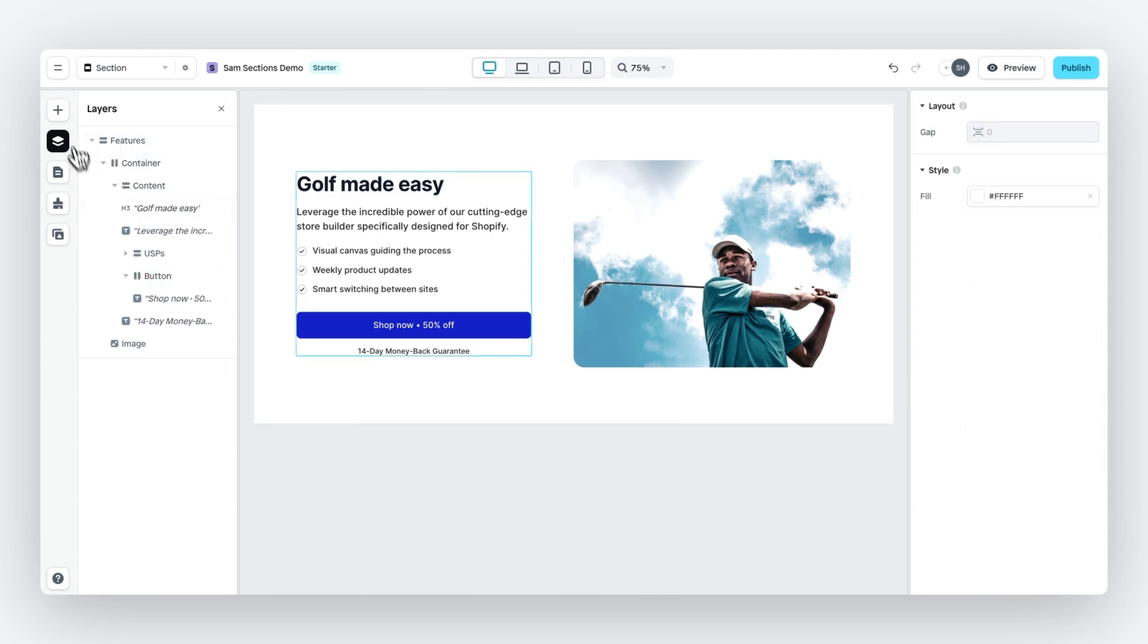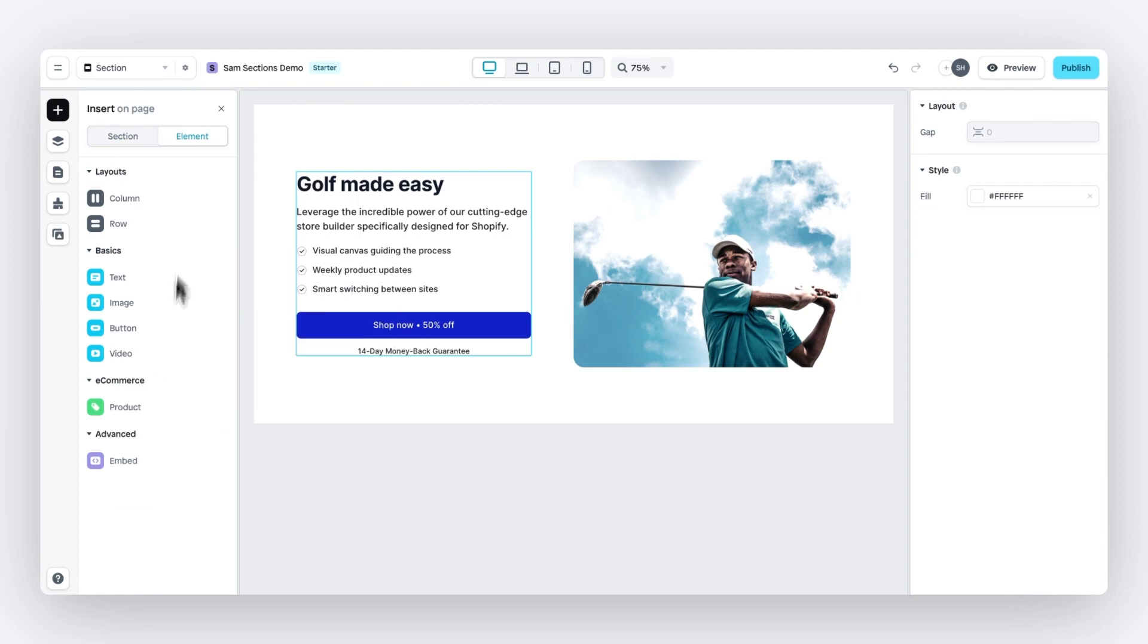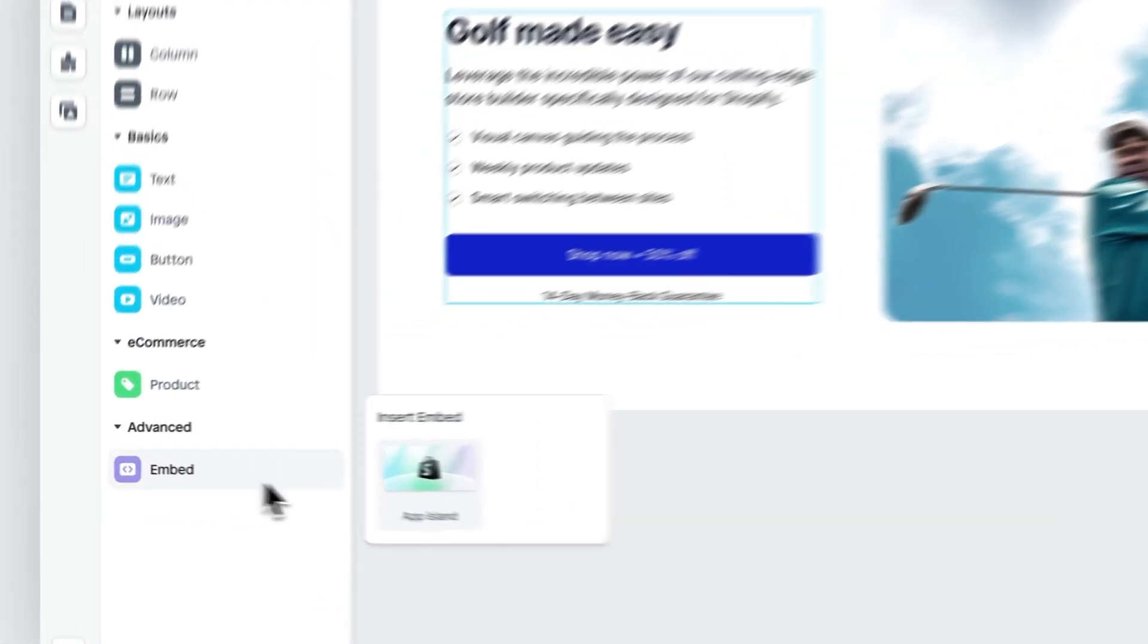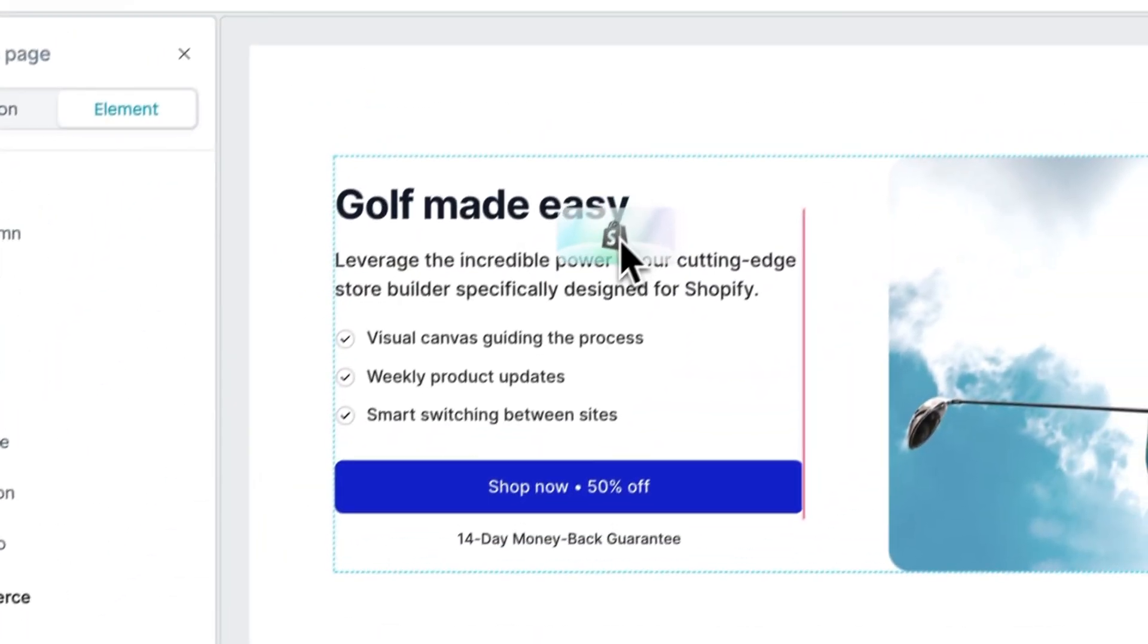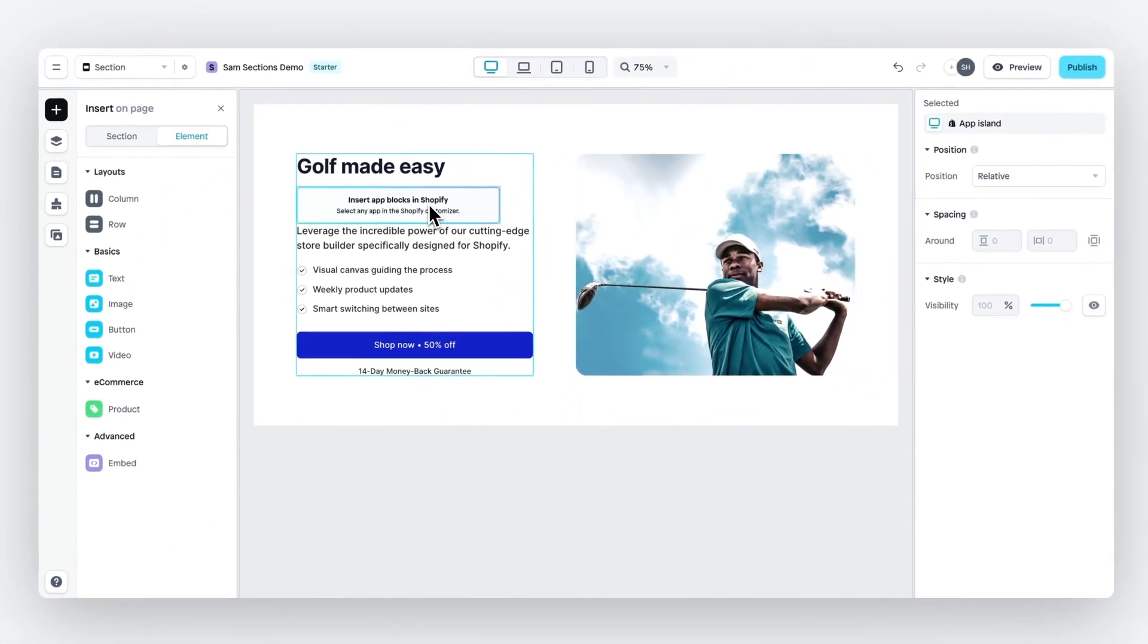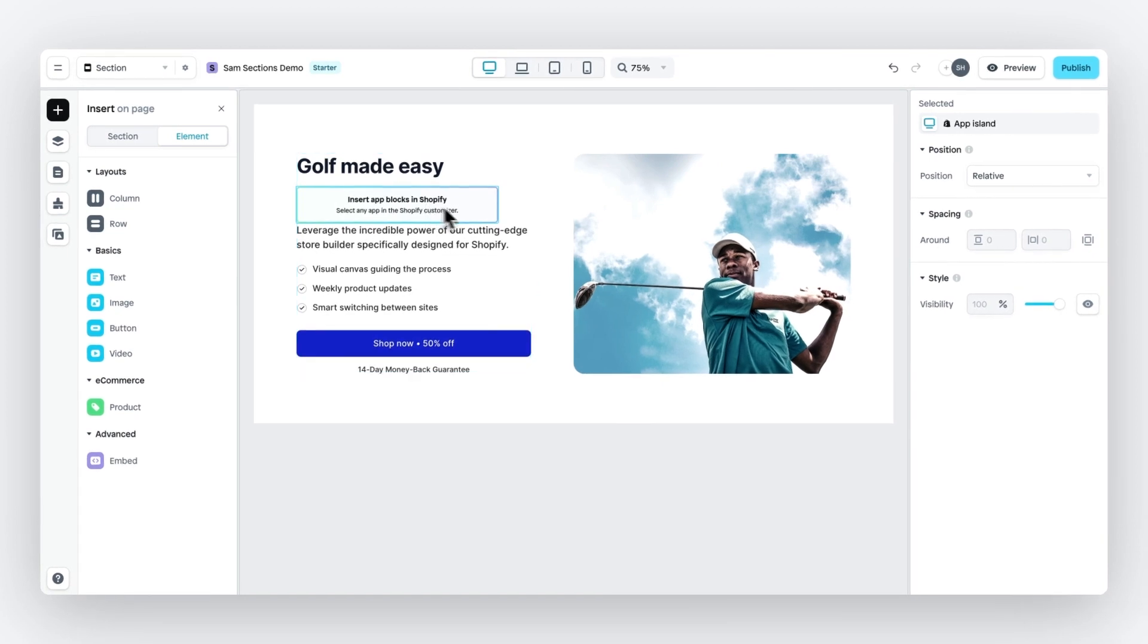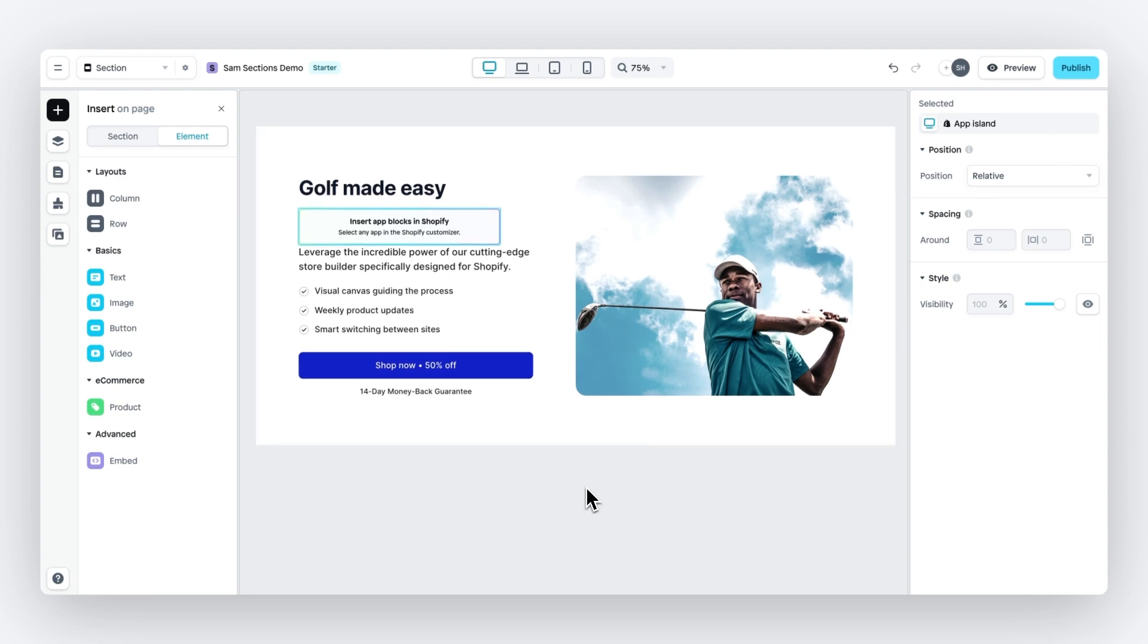Last but not least, let's also add the all new app island element. With the app island element, you essentially define where the app block can be inserted when you add this section to your Shopify theme. So any app that you've installed in your Shopify store can be added to this part of the section once it's published to your store.